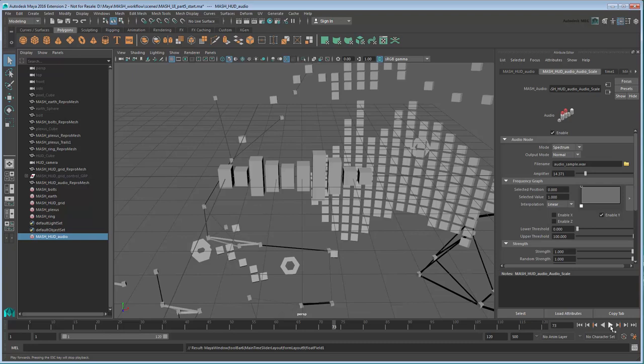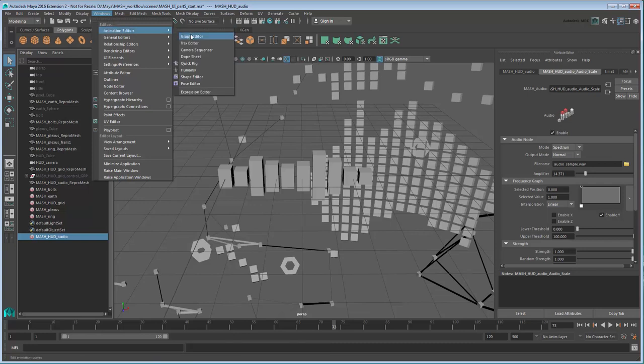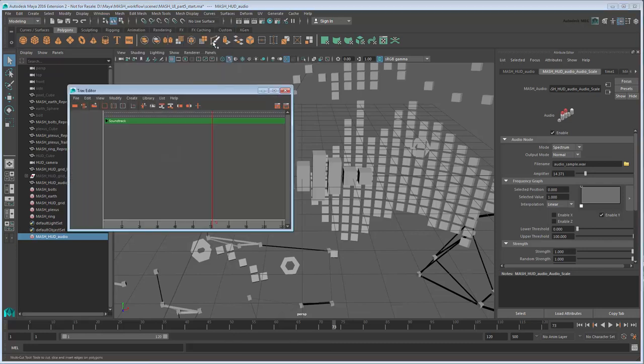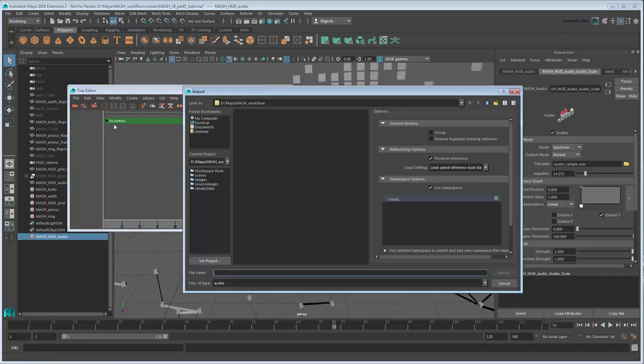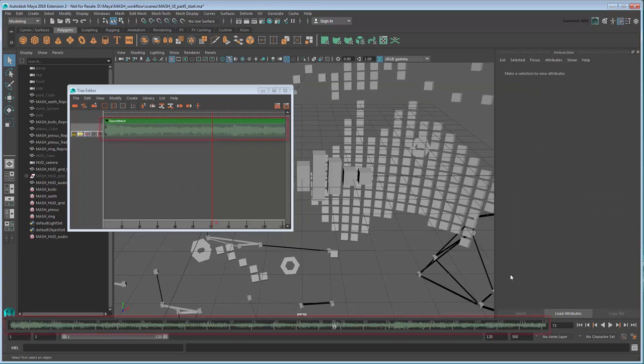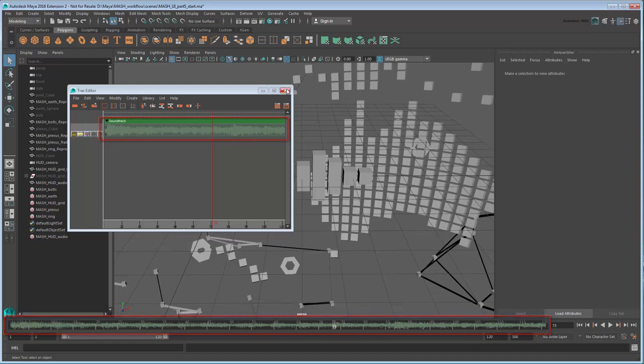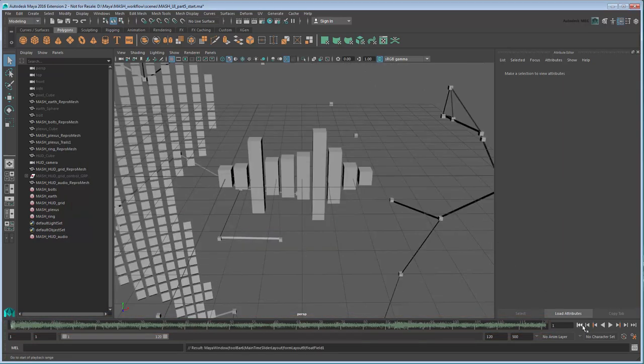Via the Tracks Editor in Windows Animation Editor Tracks Editor, go to File Import Audio, then import the same file you used for the MASH network. You'll be able to see the audio as a track in the Tracks Editor as well as overlay it onto the time slider. Now if you play back the scene, you can hear the audio driving the MASH network.